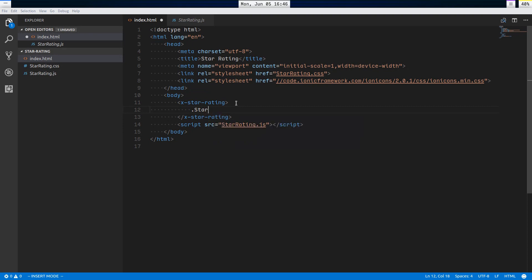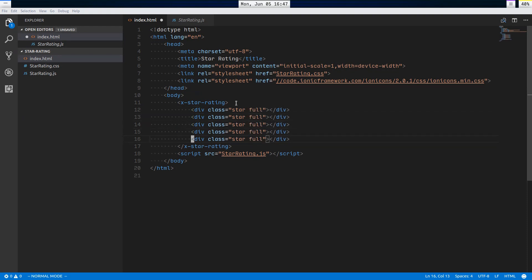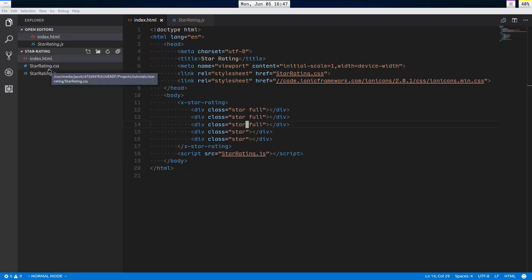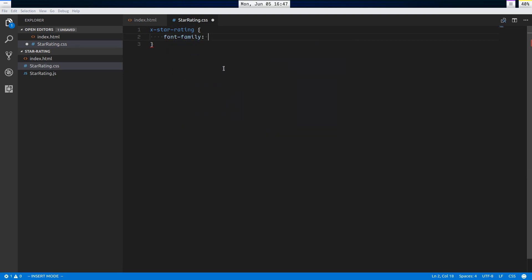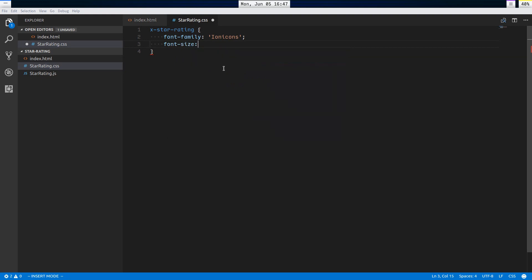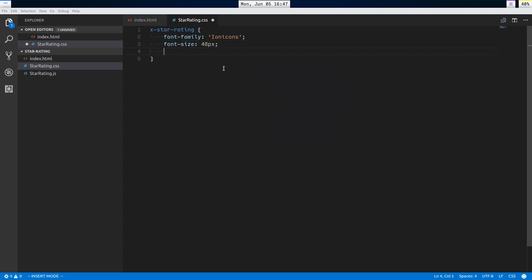Inside x-star-rating we'll have stars, and some of them are going to be full and others empty — three full stars and three empty stars. We'll head over to the CSS. Say x-star-rating, font-family ion icons, font-size 48 pixels (ridiculously big just to see it clearly), and display inline-flex.